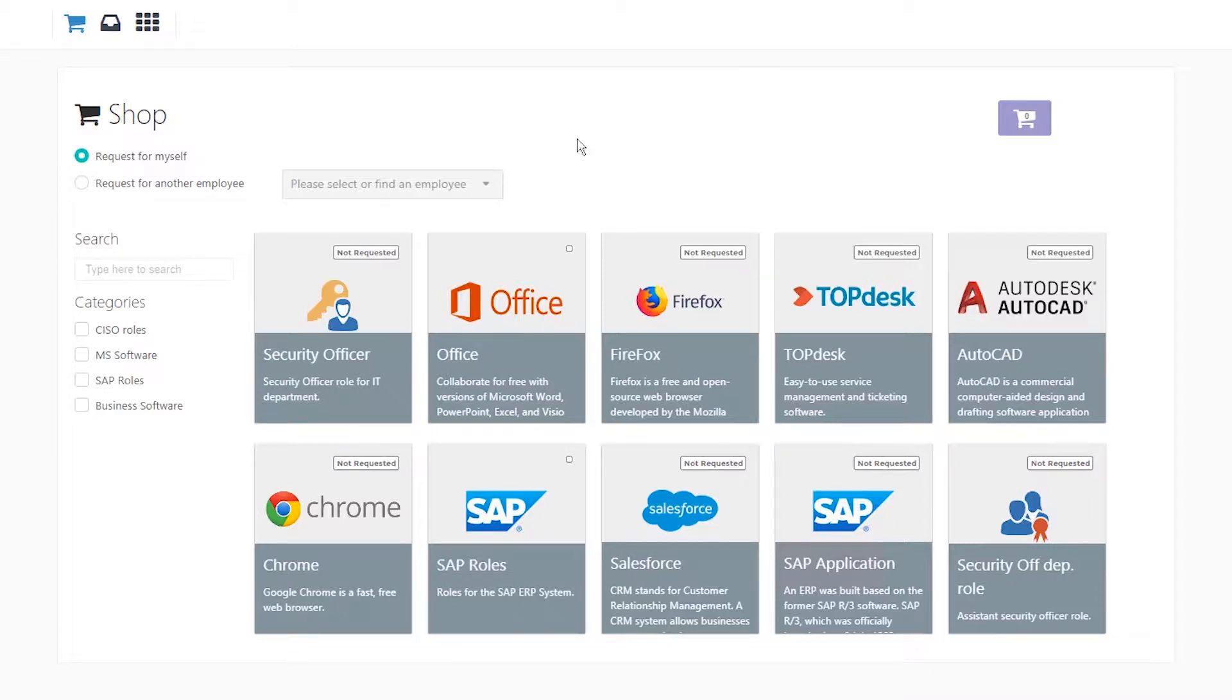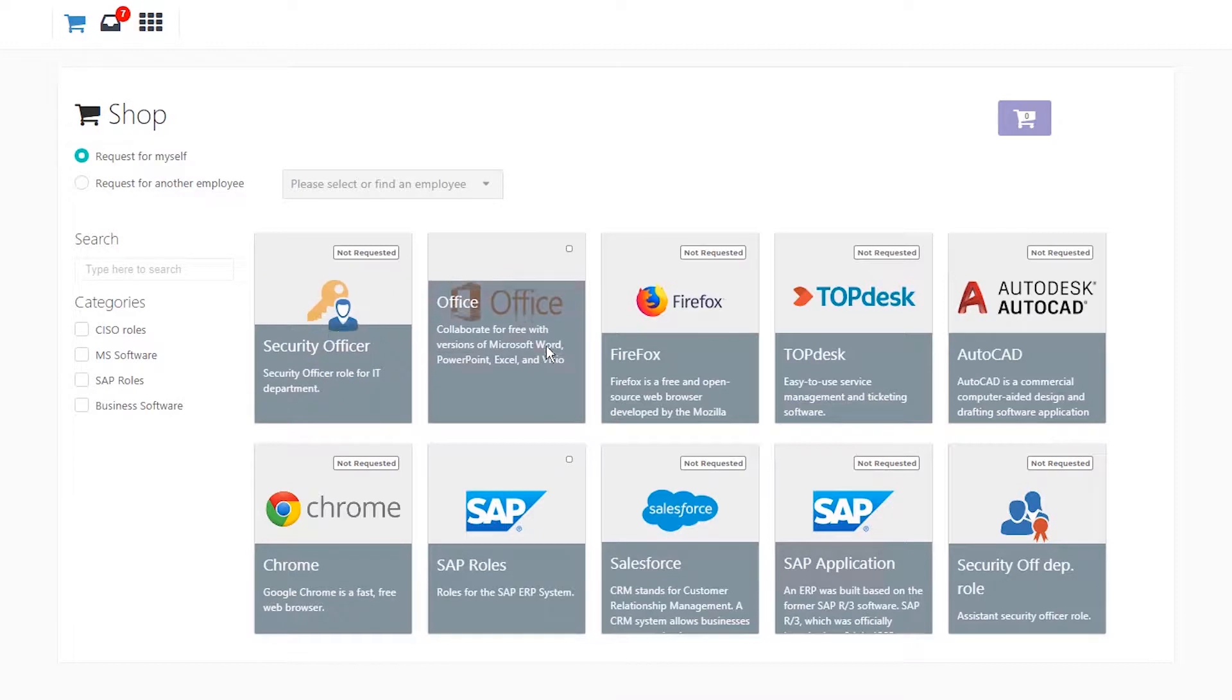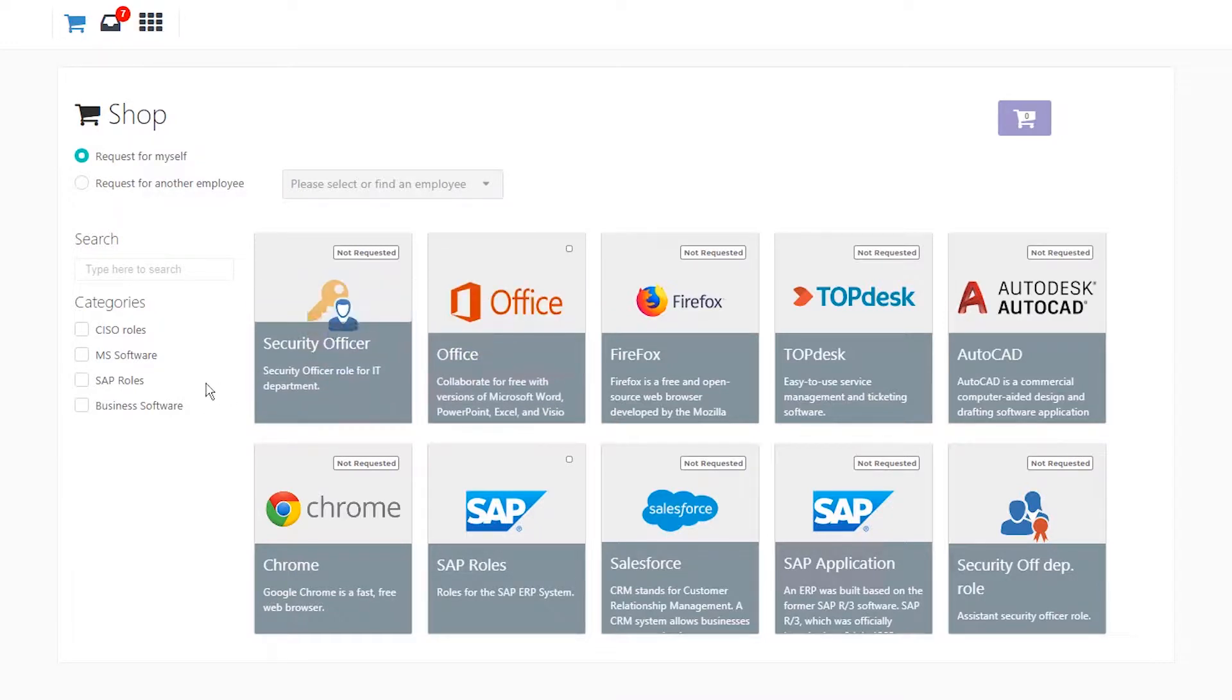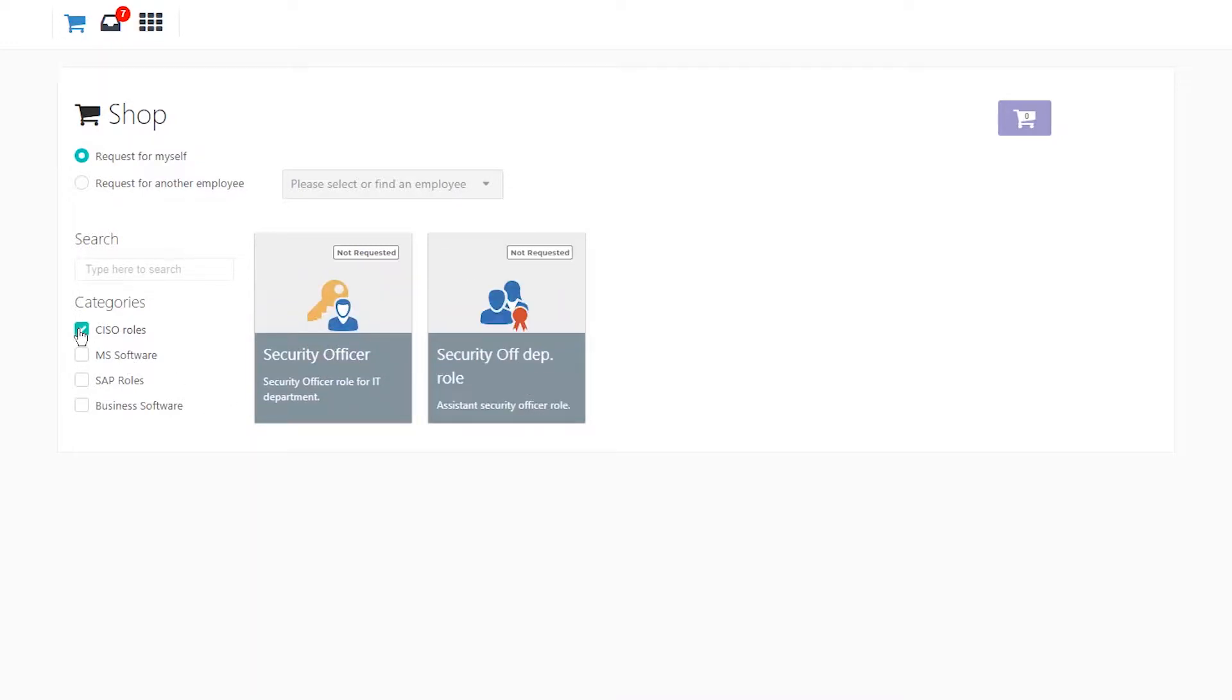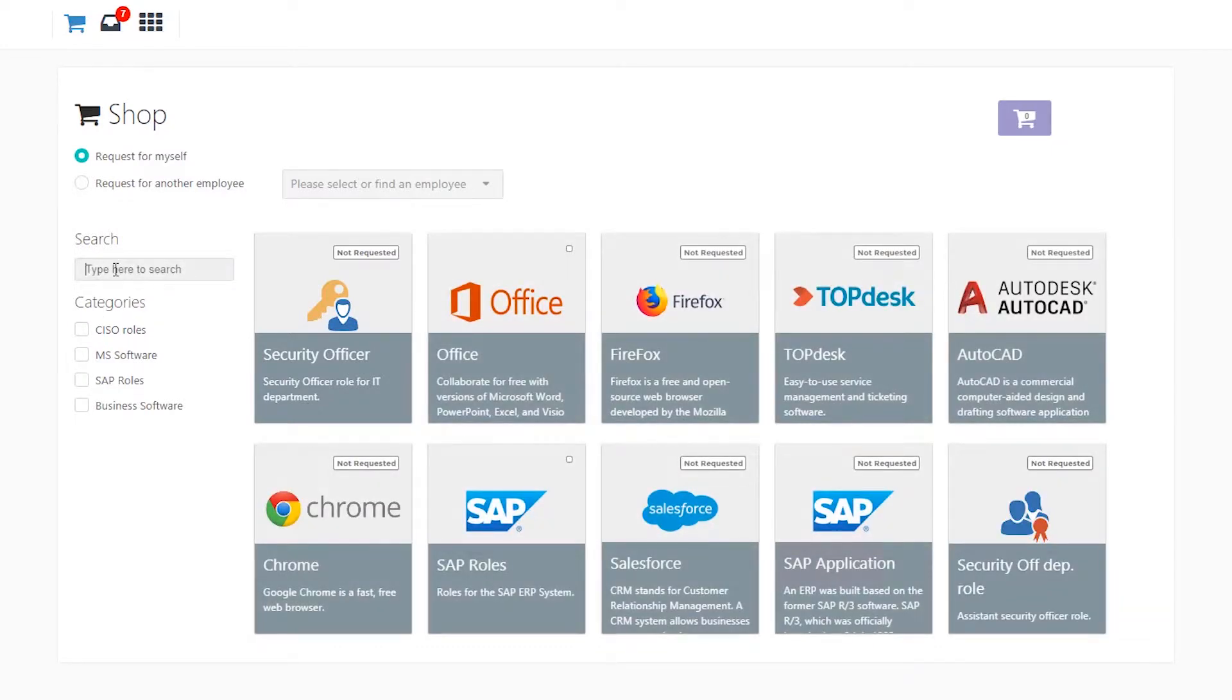I'm currently logged in as an employee where I can view my requestable entitlement catalog. The catalog can be filtered in two ways, by category or searching for an item.